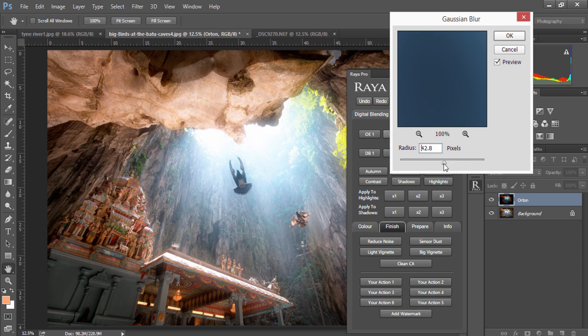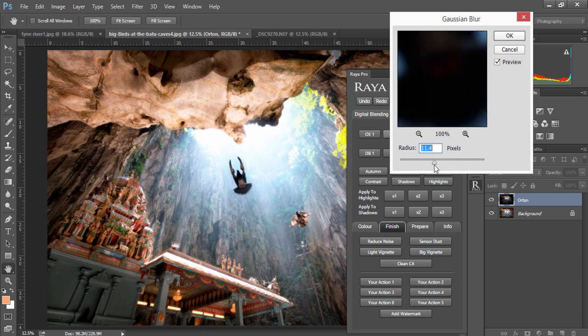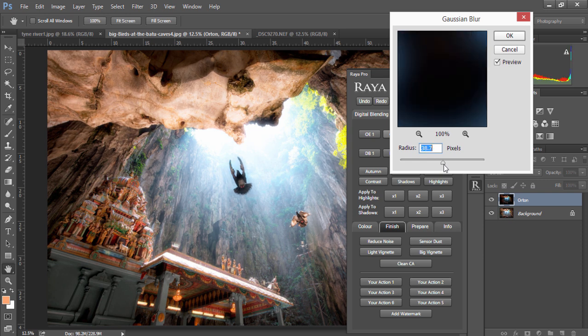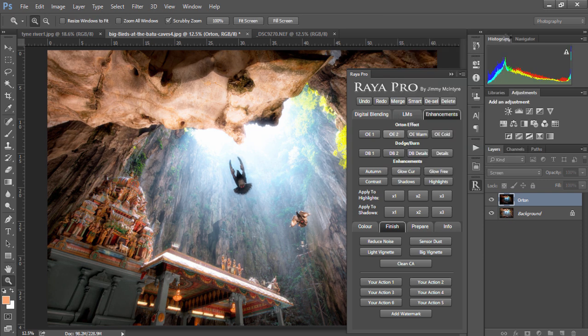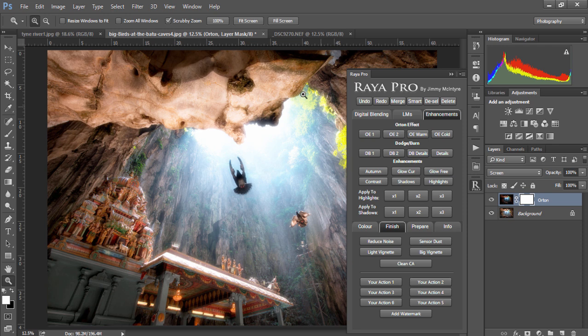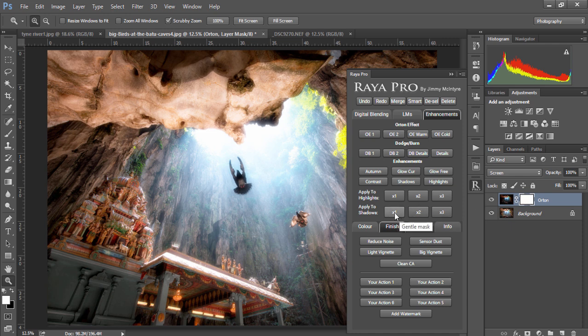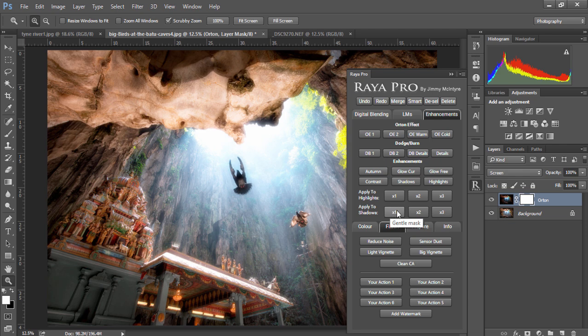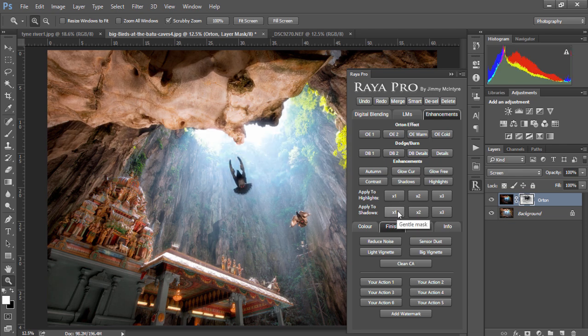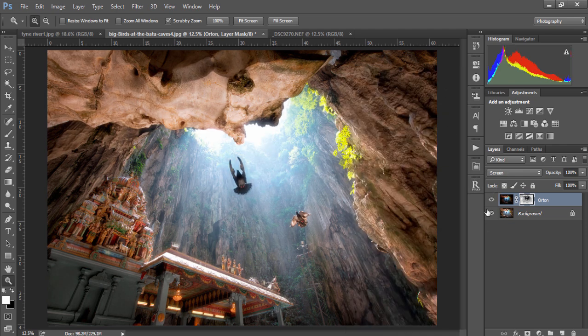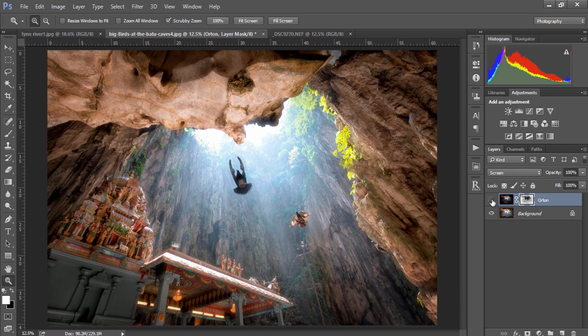I'll bring the opacity down and in the same box I can decide the strength of the Orton effect. If you see that it's too overexposed in the highlights we can apply our changes only to our shadows. We have to have a mask selected and we choose apply to shadows. When you hover your mouse over this button you'll see that it says gentle mask, and that's exactly what we're creating, a gentle mask that keeps the Orton effect but protects our shadows.